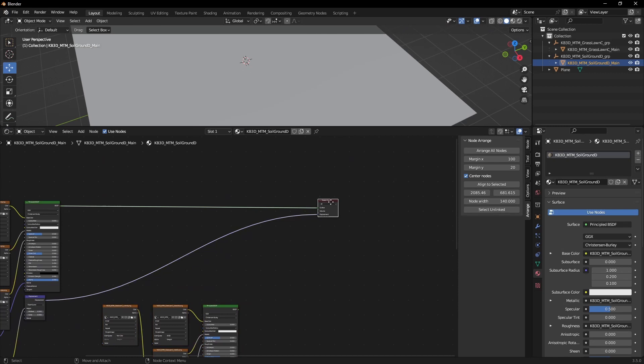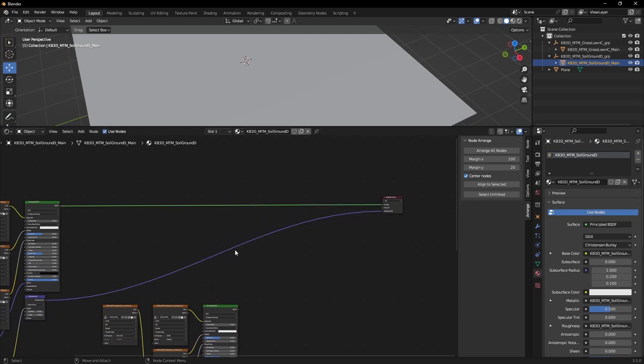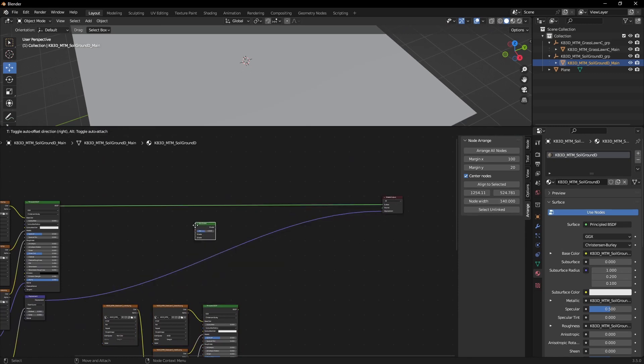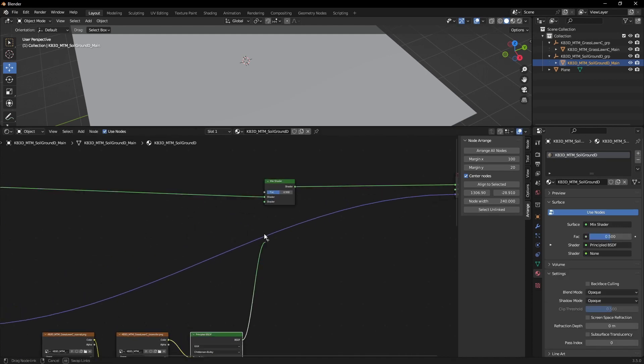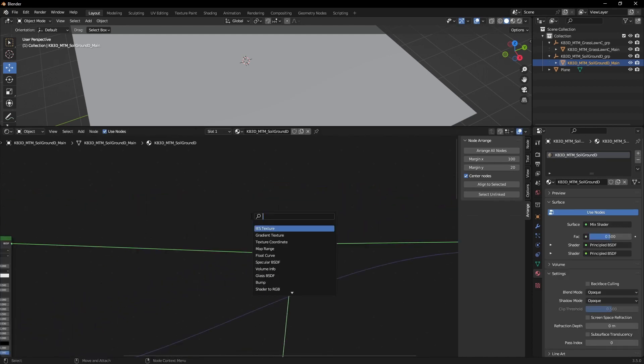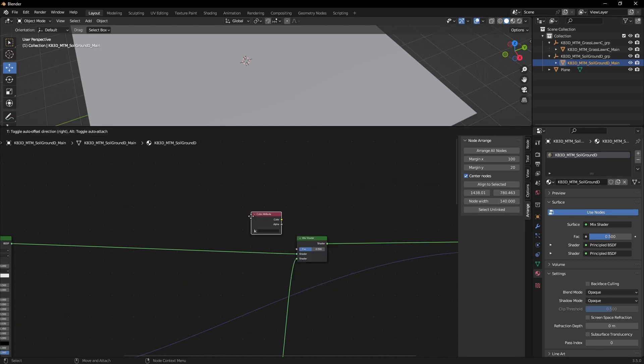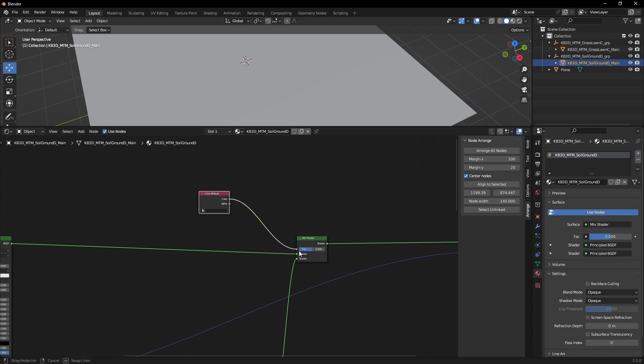Now the first thing we're gonna create is a mix shader and connect both of our materials. Let's make an attribute color node and connect it.